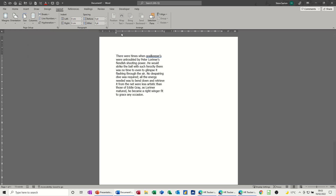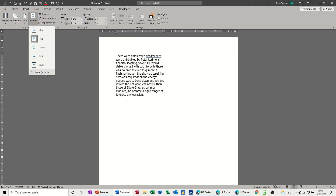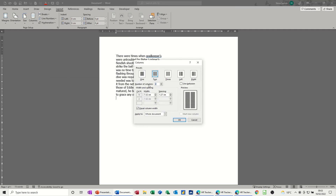Now on the ruler, you can see the column marker — there's a break between the two columns and there are column spaces. If you go to Columns, you've got different options: you can have three, left — which means one column would be wider than the other — right, which is the other way around. Then you've got More Columns where you can do different settings, widen the space in between or adjust the column width, whatever you want to do. You can play around with this.